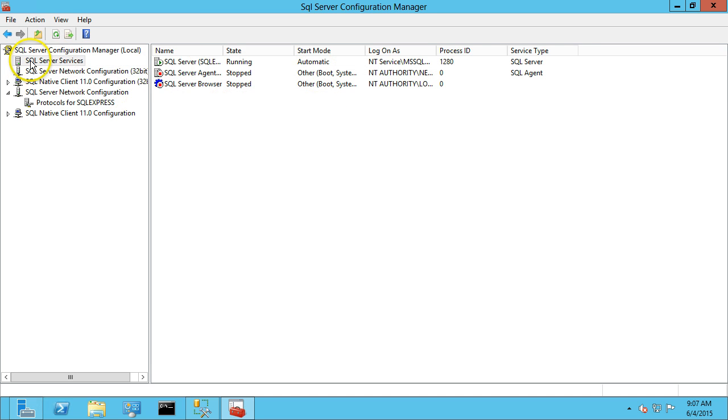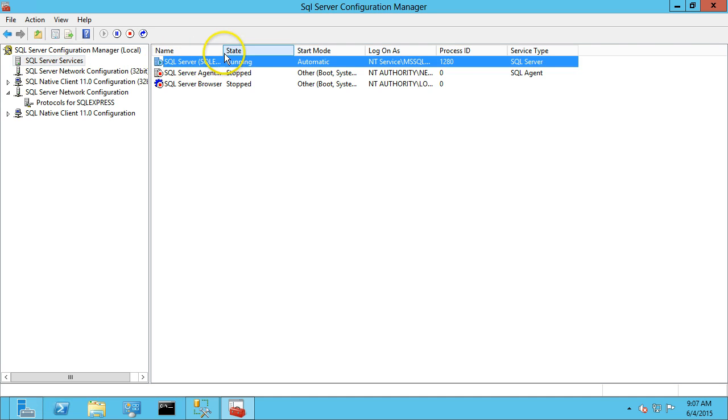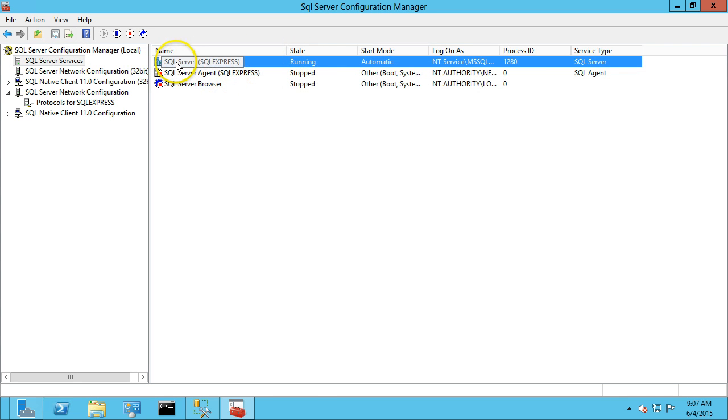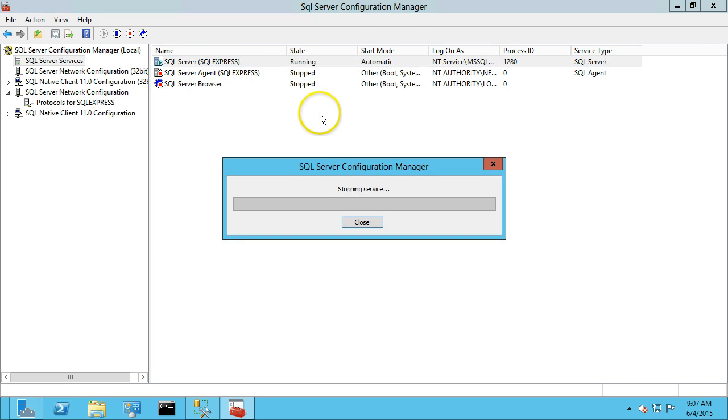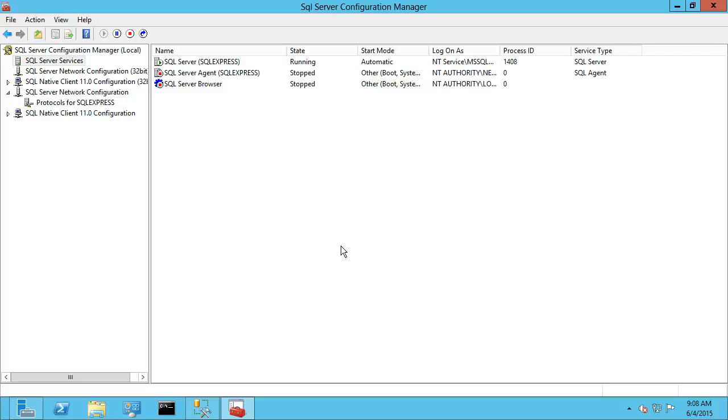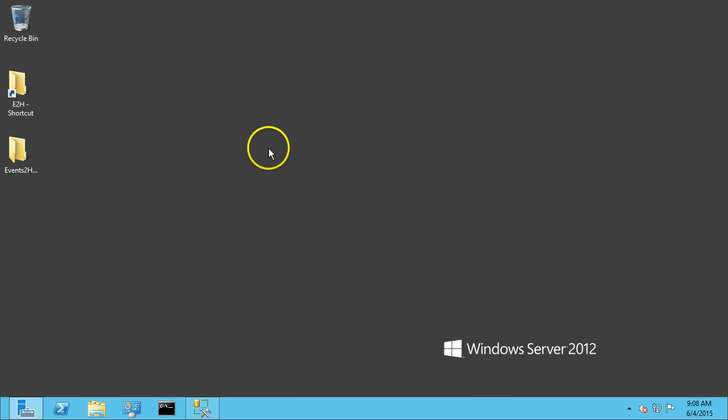And you can do that by clicking on SQL Server Services, find the SQL Server Express Instance. And you see it's running now, so we're going to restart that. Okay, now we should be able to connect remotely to this SQL instance.